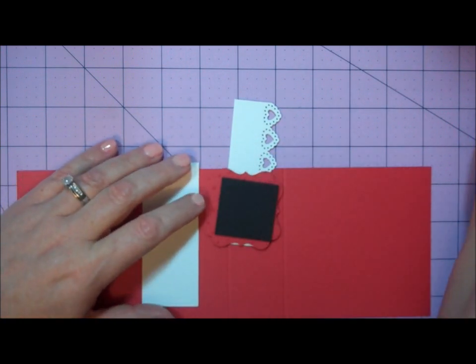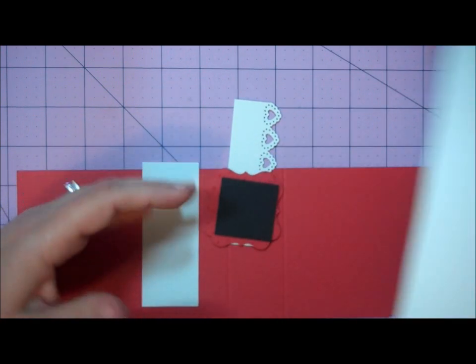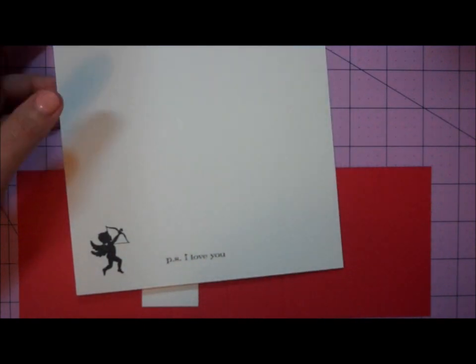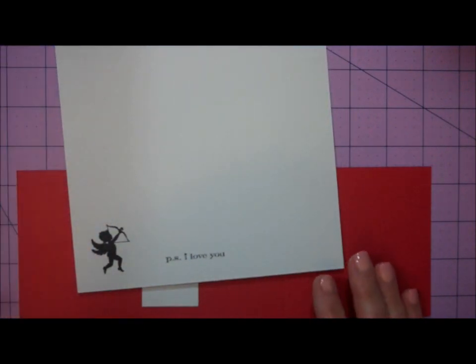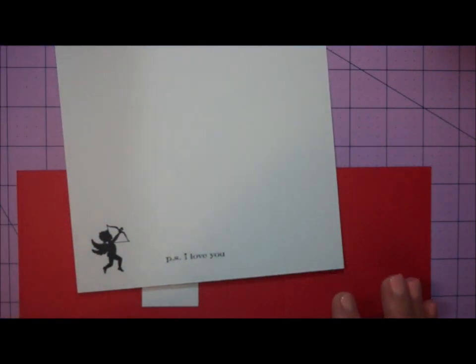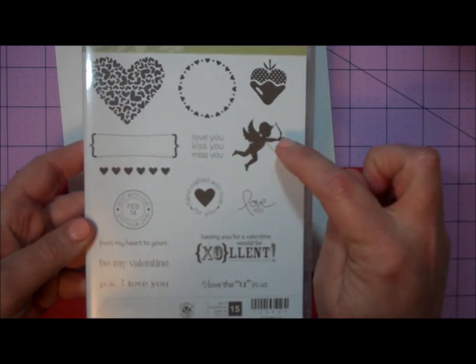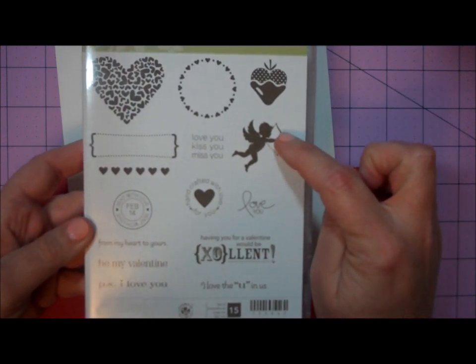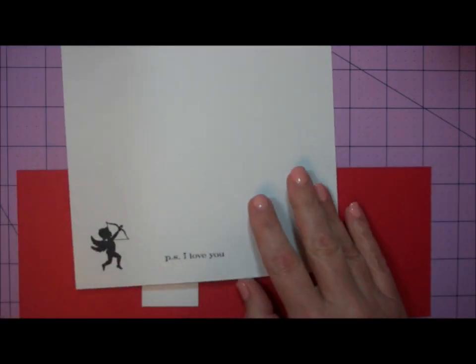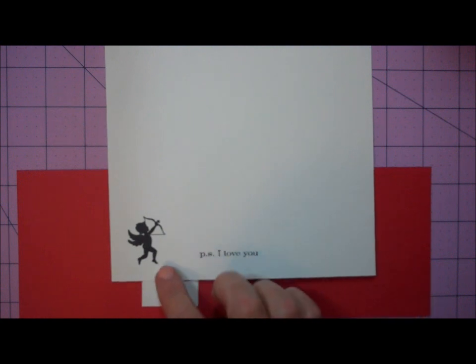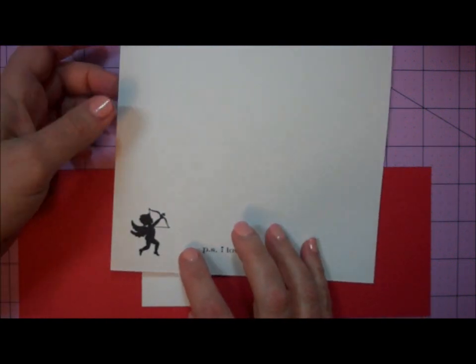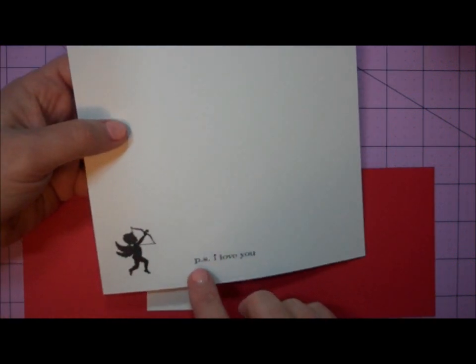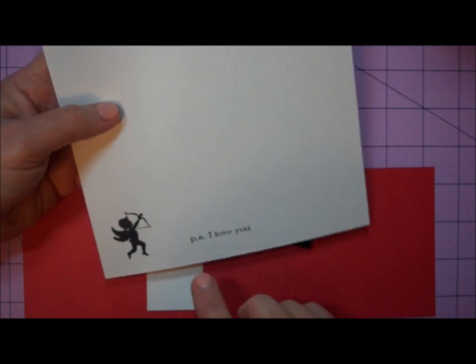I stamped two images from the PS I Love You stamp set by Stampin' Up. I stamped the Cupid image and the sentiment PS I Love You, both using Jet Black Stays On Ink on white cardstock.